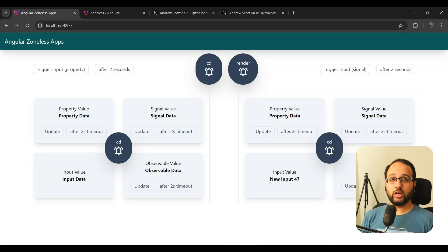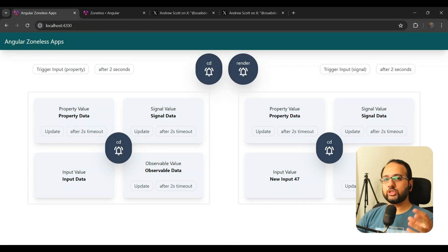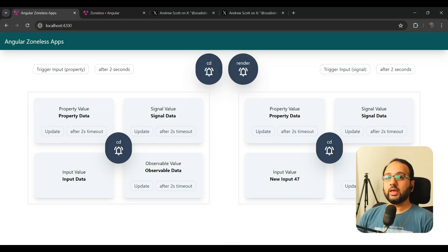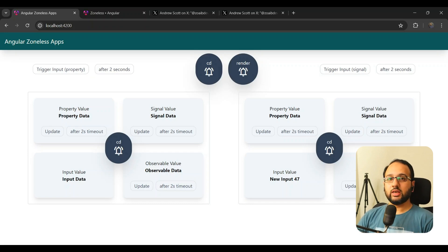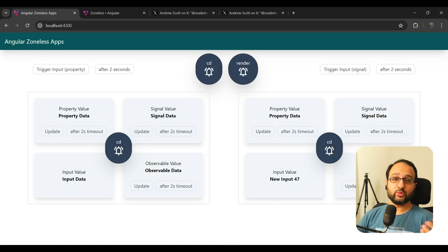That's what I learned from this demo app. You can try it yourself — a link to the live deployment is in the description, and the source code is publicly available on my GitHub. I think it's a great learning resource for understanding change detection with signals in the zoneless mode. I'm very excited about this new zoneless mode and the future it brings for Angular developers, including enabling interactive apps and animations without worrying about triggering change detection all the time.